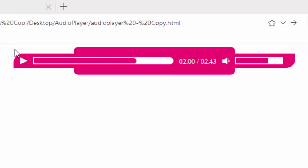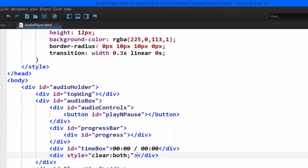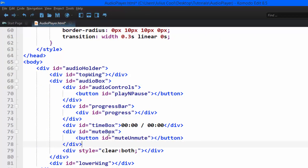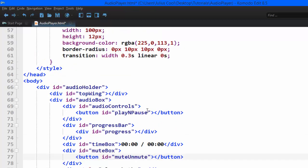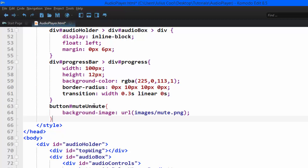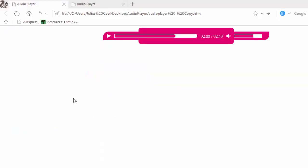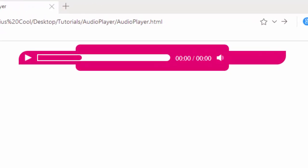The next thing is to add the button that mutes and unmutes. We go back to the code and right below there we add a div with the id of mute-box, which will hold the button for mute and unmute. We style the button with the id of mute — the background image URL pointing to images/mute.png. When we save and refresh, we get that.